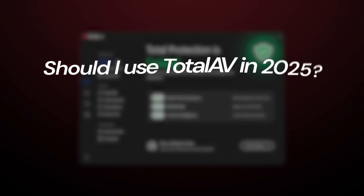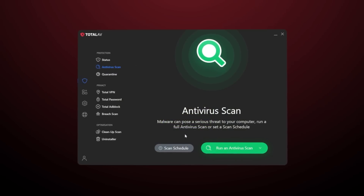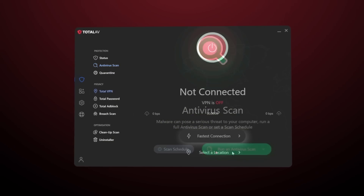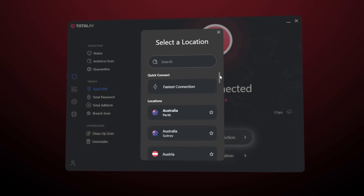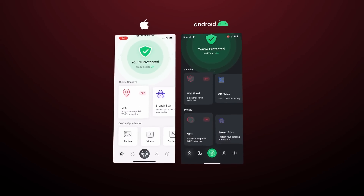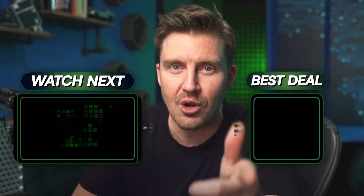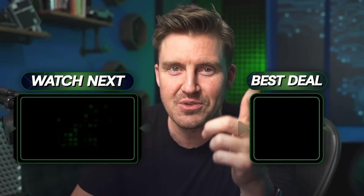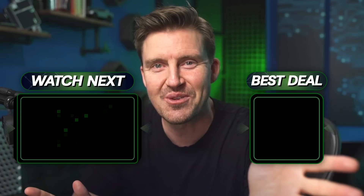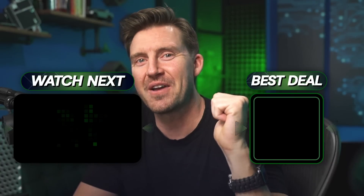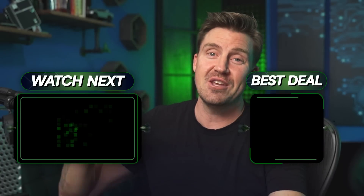To sum up this review: is TotalAV one of the best antivirus 2025 options? Without a doubt, yes. Whether you're a complete beginner or already tech savvy, this app is super affordable and highly effective across various operating systems. You can always find the best coupon codes in the description below. Like and subscribe if you found this video helpful, and I'll see you in the next video.